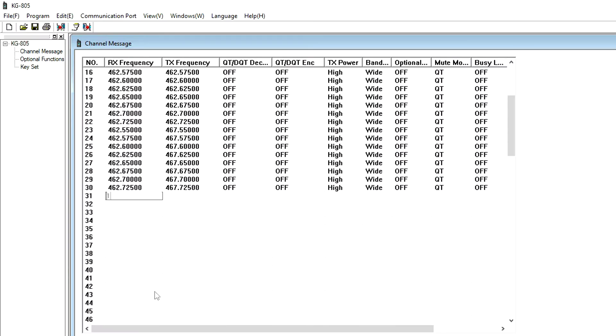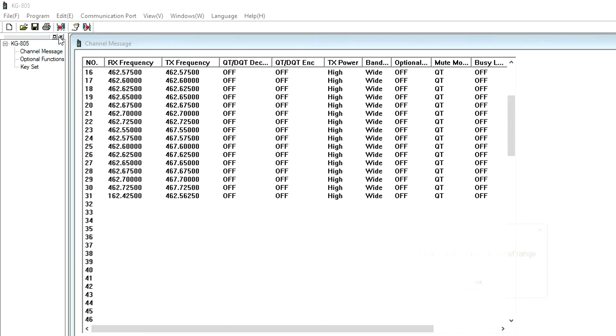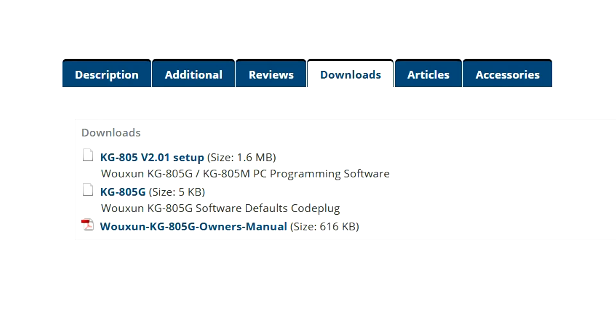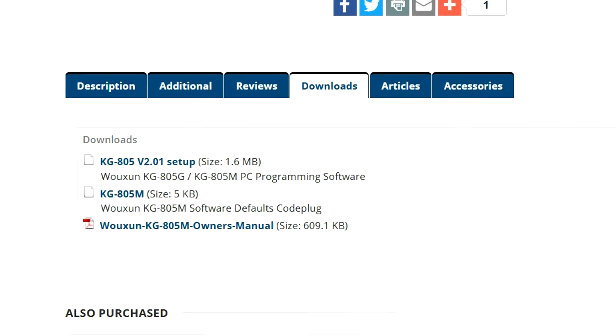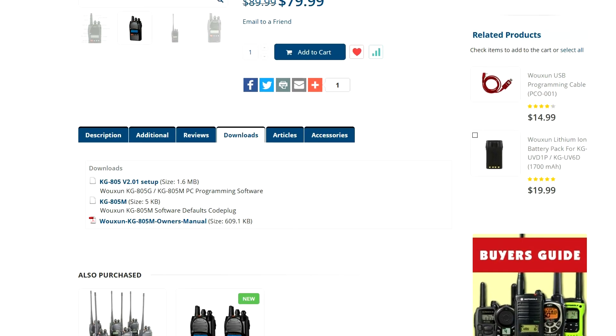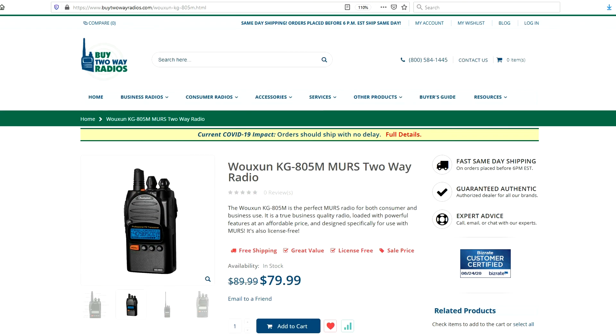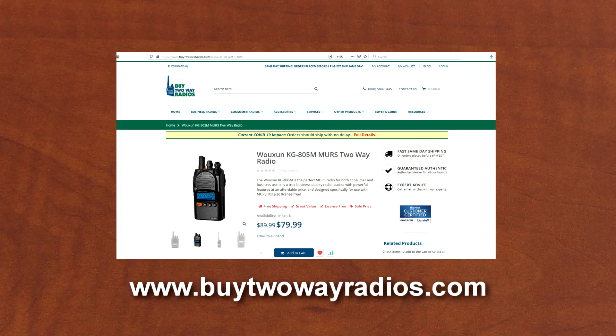The same KG-805 programming software works for both the KG-805G and KG-805M. Although you may find frequencies and a few other default settings listed for both models, some will not work with the model that it is not compatible with or intended for. The Wouxun KG-805 programming software is specific to the KG-805 radio series and is currently available for Windows PCs only. In addition to the software, code plugs with factory default settings are available for each model. The programming software and code plugs are available as free downloads on our website at buy2wayradios.com.